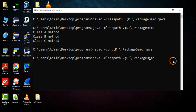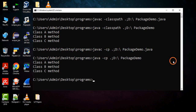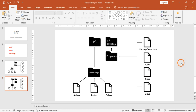When running with -cp: java -cp .;D:\ PackageDemo — it executes. This is how you compile and run Java programs using packages available in a different location from the current working directory. I hope you understood how to create packages and how to import classes from a package into your Java programs. Thank you.